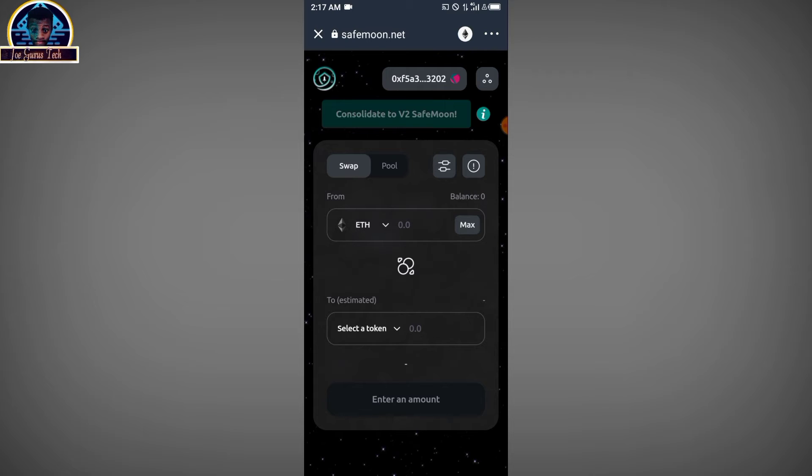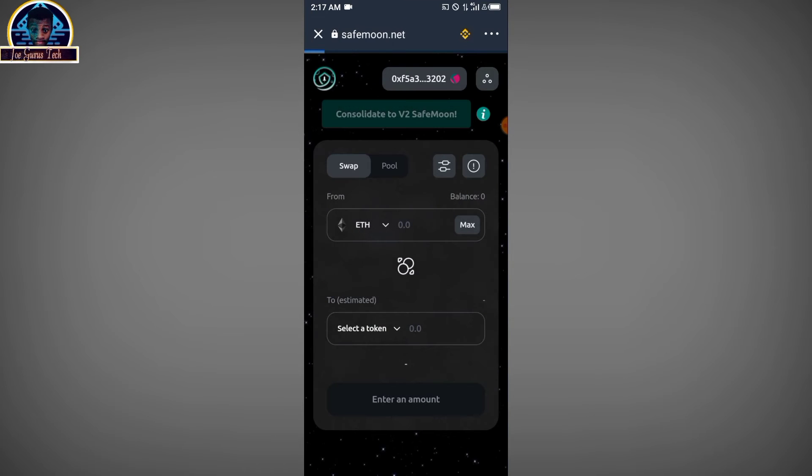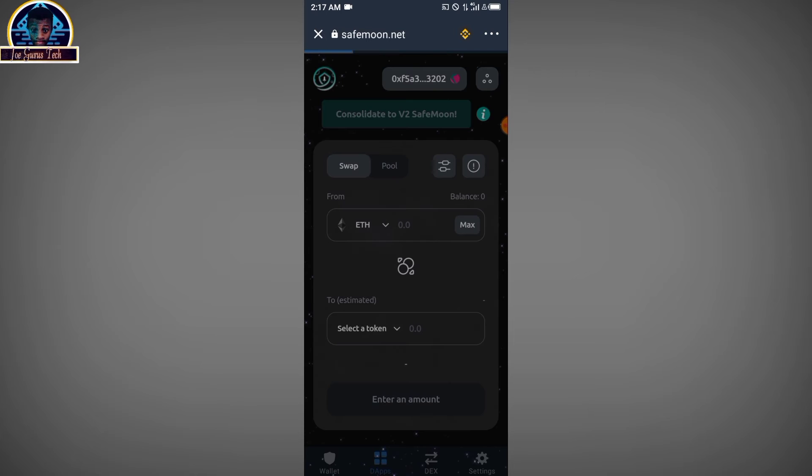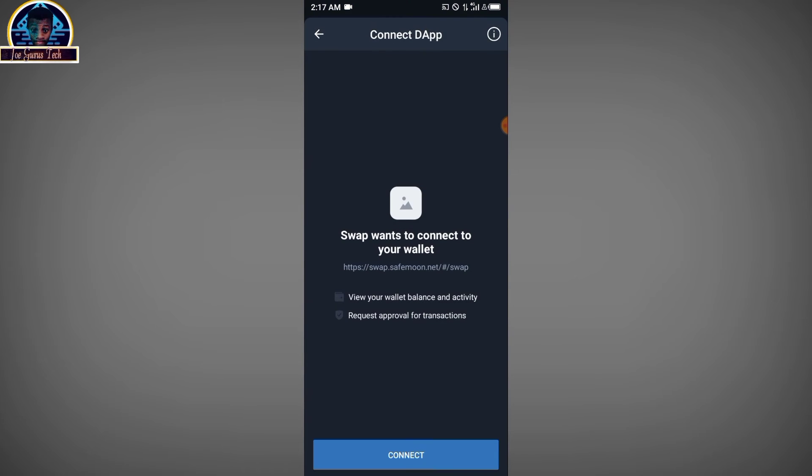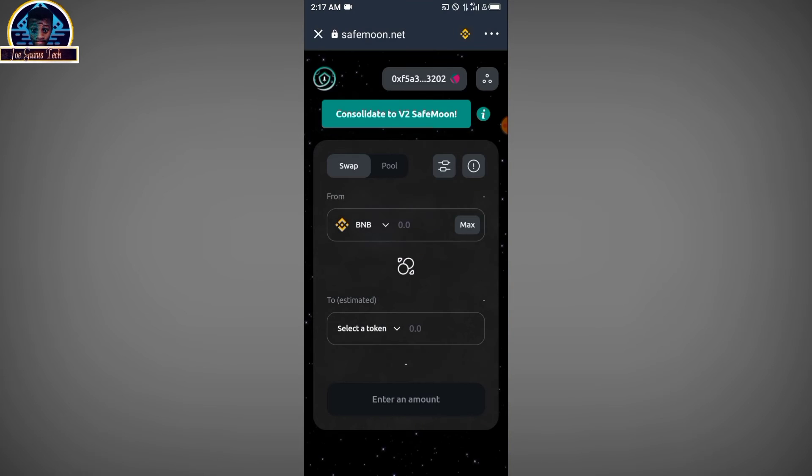You click on it, and there you connect it to Smart Chain because you are using Smart Chain to deploy the transaction. Then click on connect.